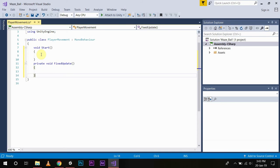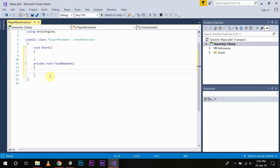Now since we have to store the data which we will get through the Input.GetAxis, we will use the float variables. And since there are physics calculations involved, we will run our code in FixedUpdate. So we will write void FixedUpdate.